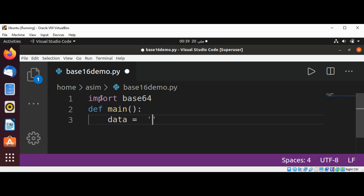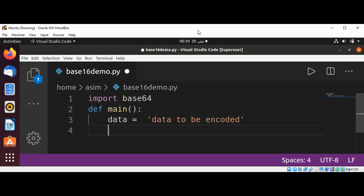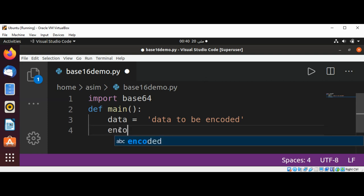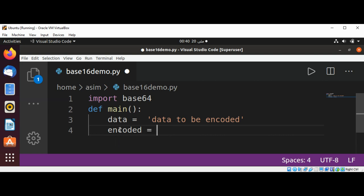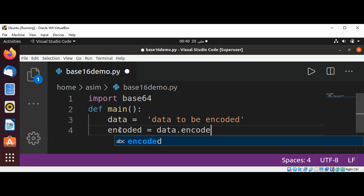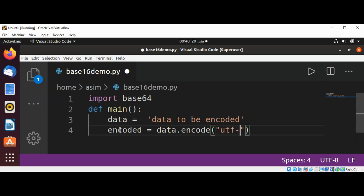So data to be encoded. This string we want to encode into base 16. Now we need a bytes-like object, so I'm going to save it in an encoded variable and call data's method encode. That will be utf-8 type string and this way we will get a bytes-like object.